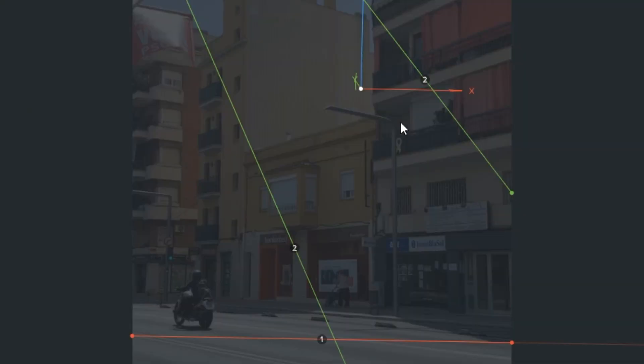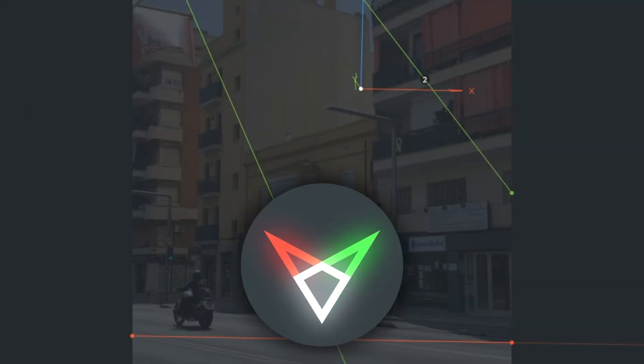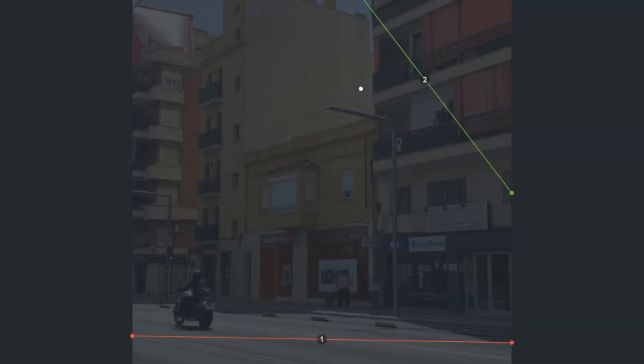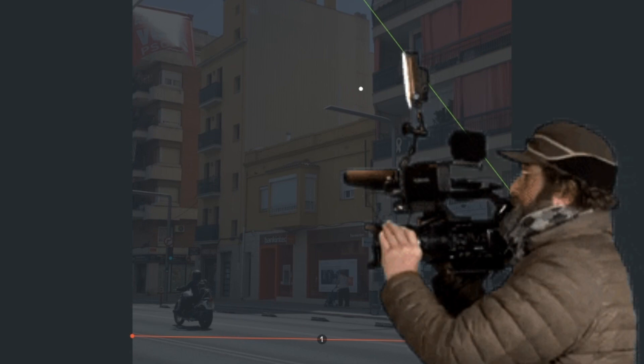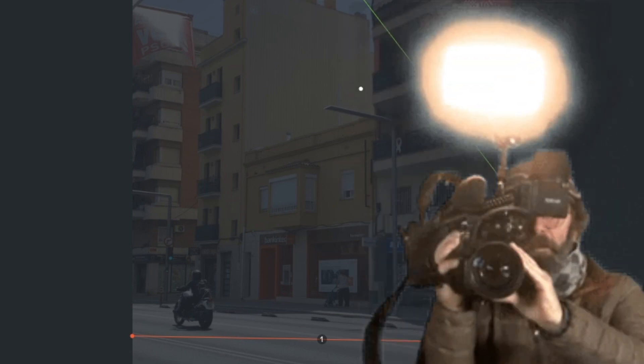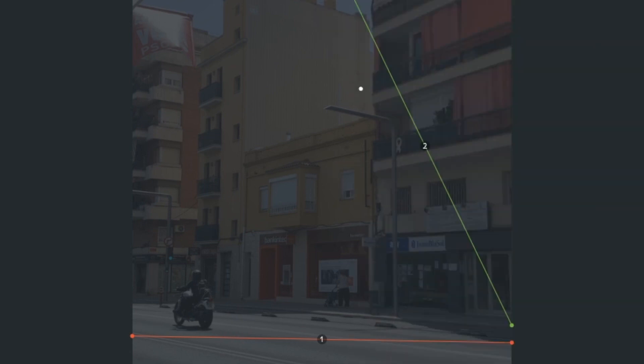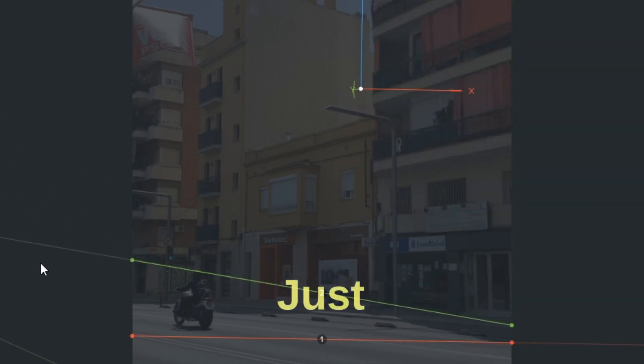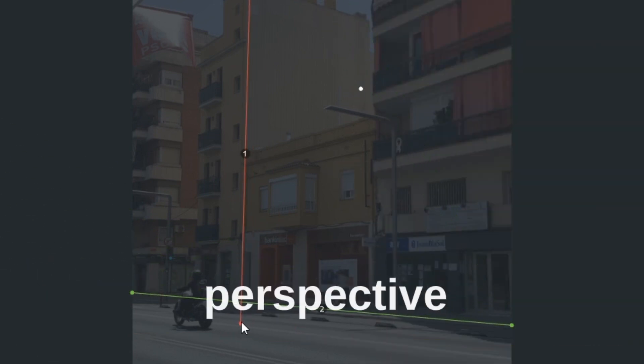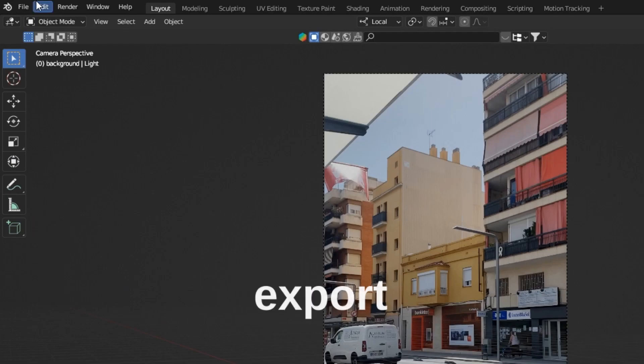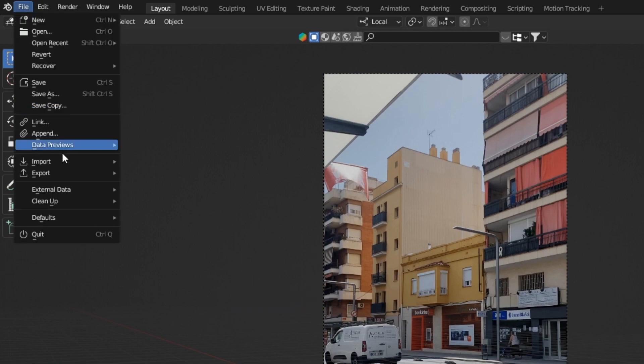Once you've got your clip, load it in a free program called F-Spy. This program helps us calculate the perspective of the camera. Just draw your perspective lines, then export to Blender.